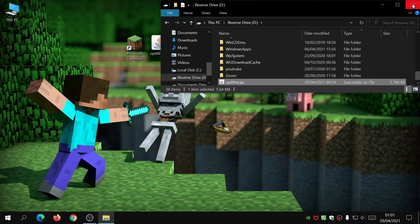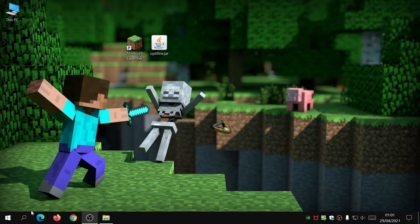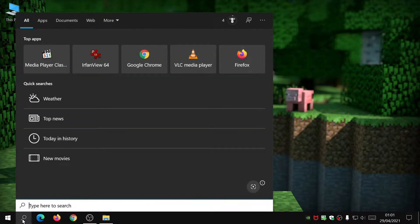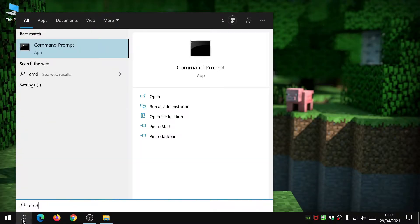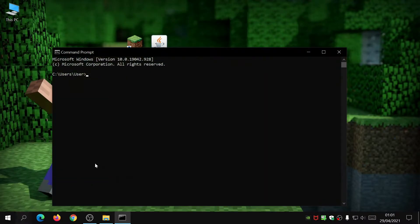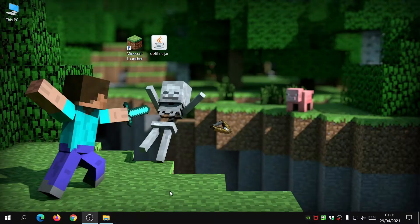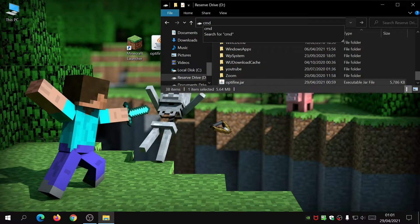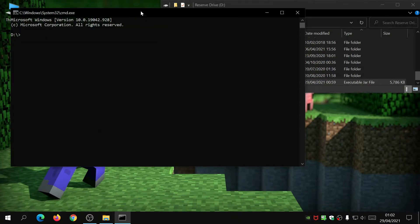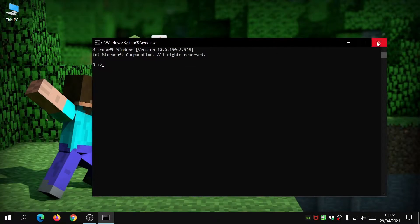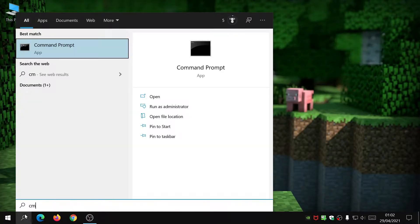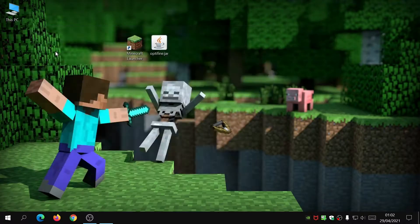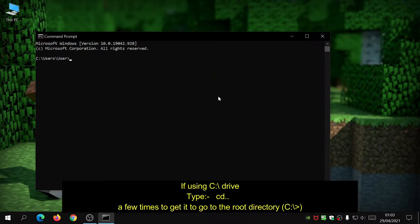The next thing you need to do is click on the search icon in your taskbar and type in CMD for Command Prompt and press Enter. You can also get to this by just typing CMD in the search bar.